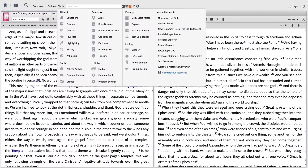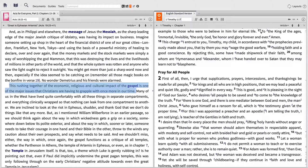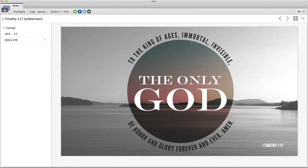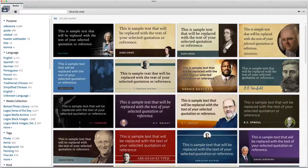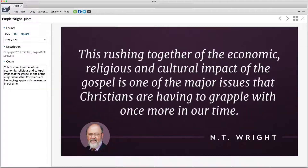The Logos Media Tool lets you discover meaningful illustrations and create stunning slides for powerful communication. Search for media related to a text or topic, use the Media Finder to input exactly what you're looking for, or use the filter options to the left to discover media related to a reference, biblical person, place, or thing, or convert quotes into verse art or author slides.